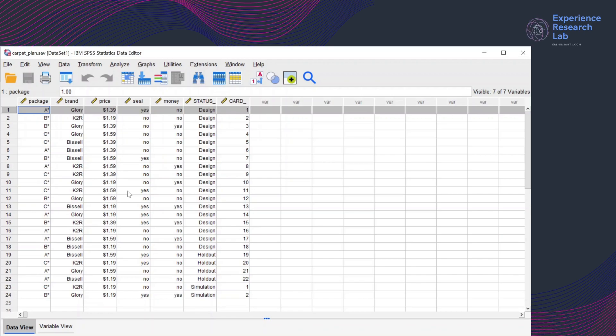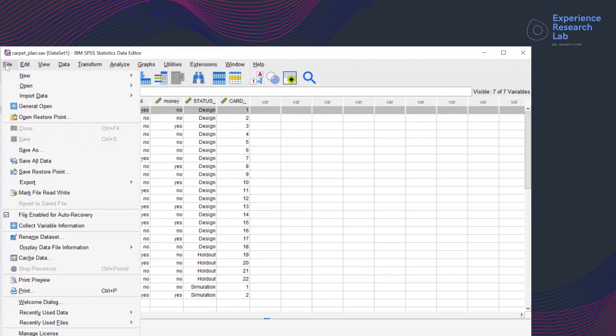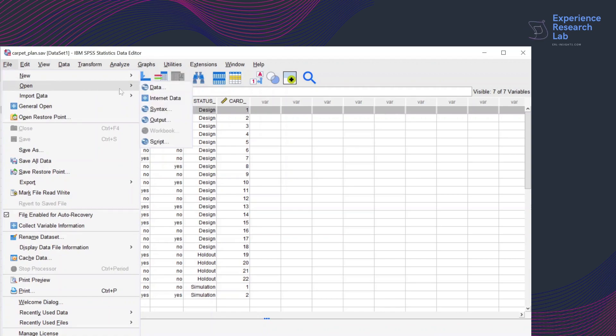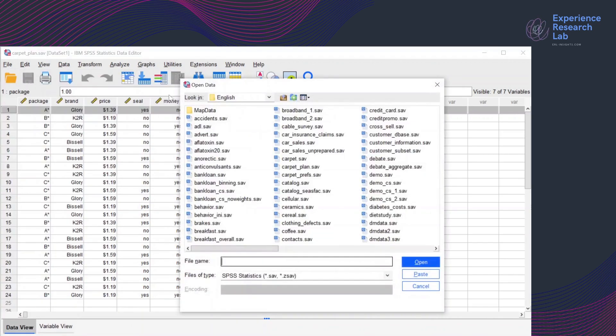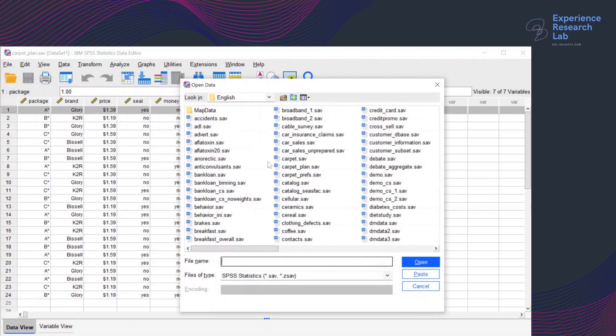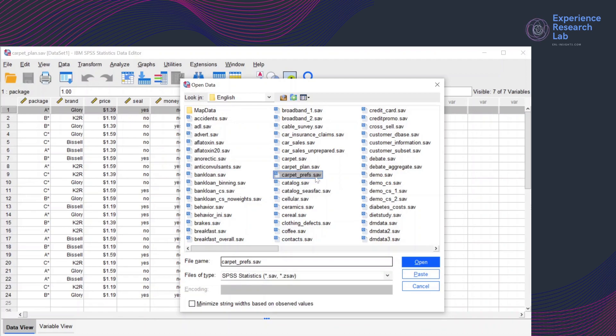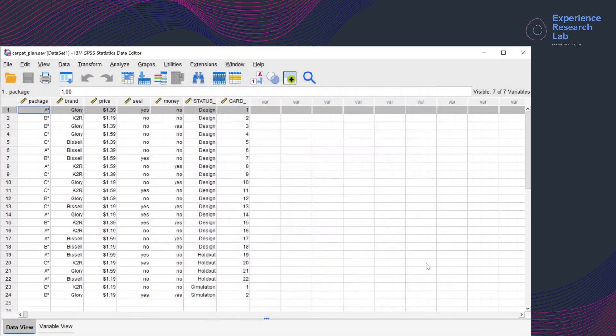The responses are not here because they are in the other file that I can quickly grab by clicking file, open data. It is in the same folder English but the file name is carpet_pref.sav. I click open.